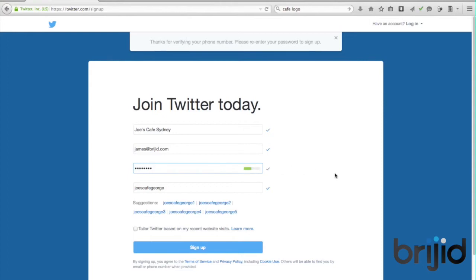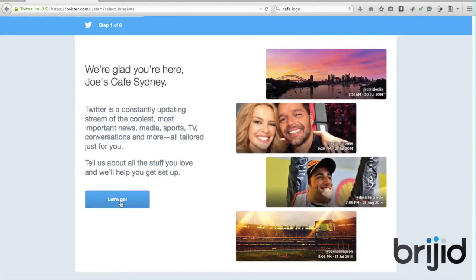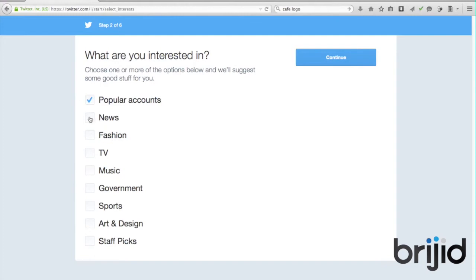It's going to prompt you to ask what you're interested in — choose one or more of the options below and it'll suggest some good stuff for you. This starts to populate your news feed; it will look at people that trend within those certain communities. Popular accounts — maybe somebody who is a professional tweeter, which is a real thing — it will look at what they're tweeting and start to post that in your news feed. Maybe you're more interested in news, sport, or art and design. We're going to go ahead and select popular accounts, news, and art and design, then click continue.